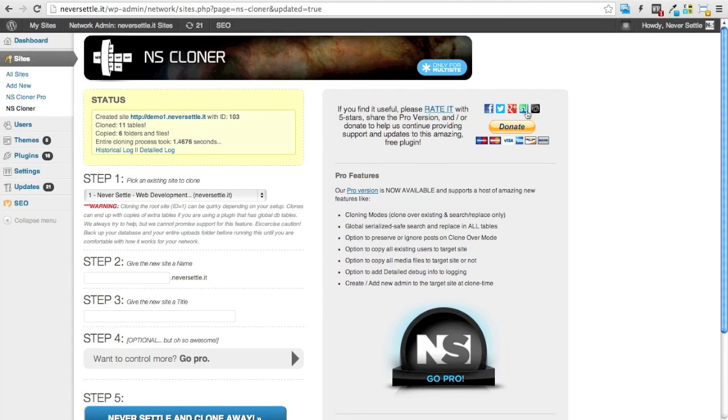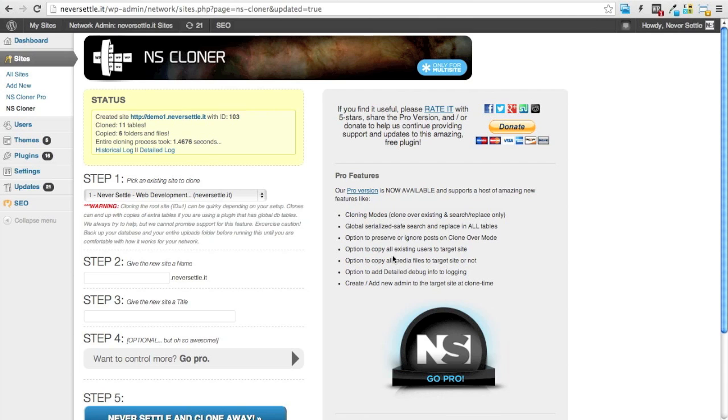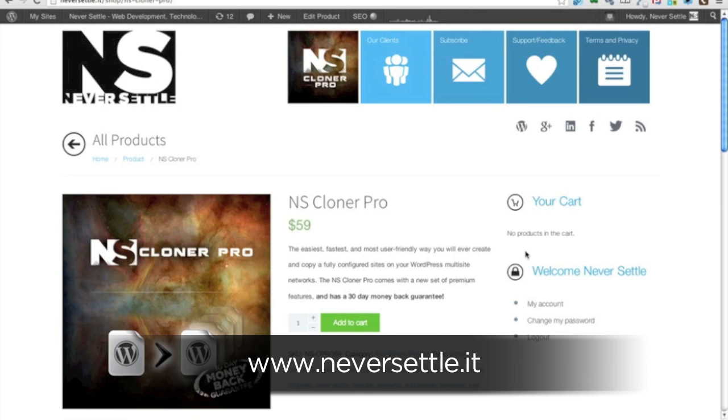or if you're looking for more complex features such as cloning over existing sites, search and replace, options to preserve or ignore posts on the clone, option to add or not add media files on the target site, adding admins to the target site at the time of cloning, etc., head on over to neversettle.it and grab the Cloner Pro.